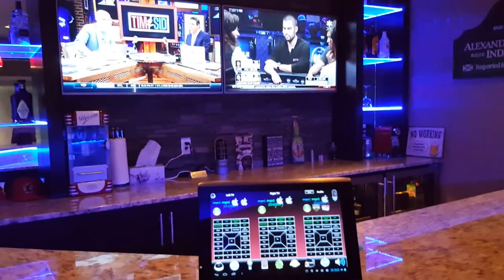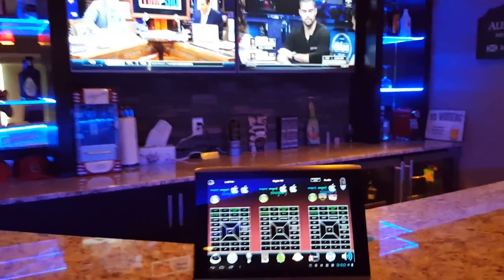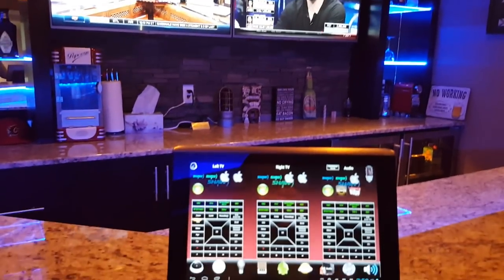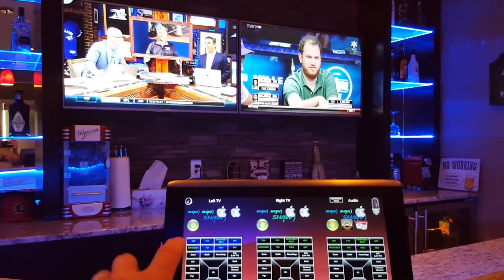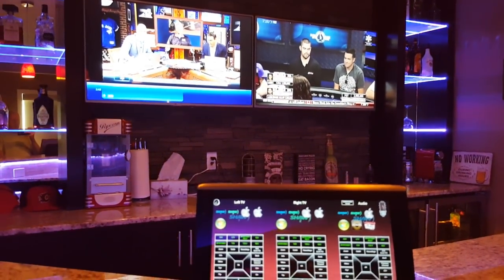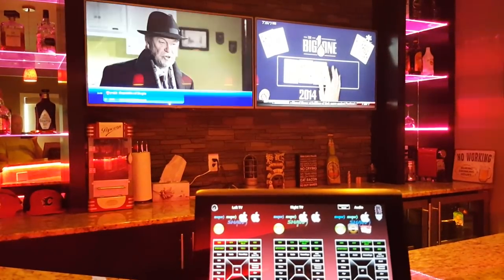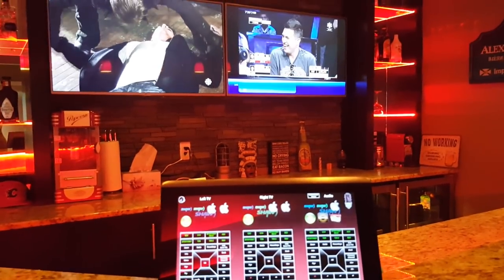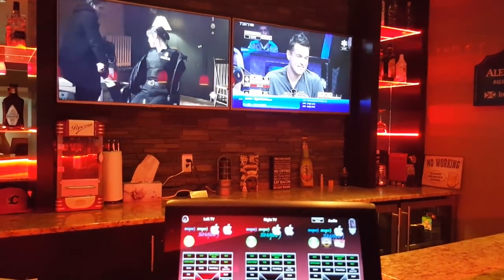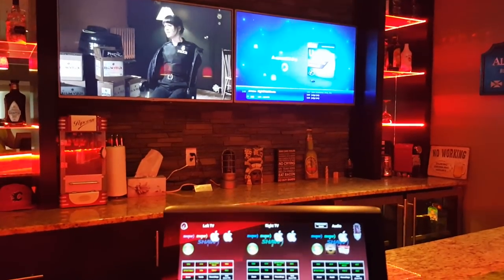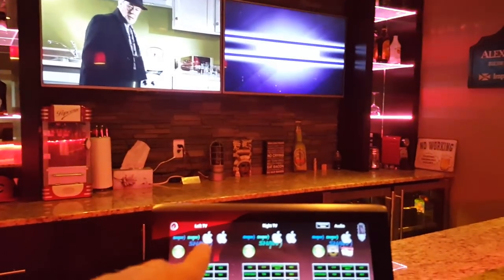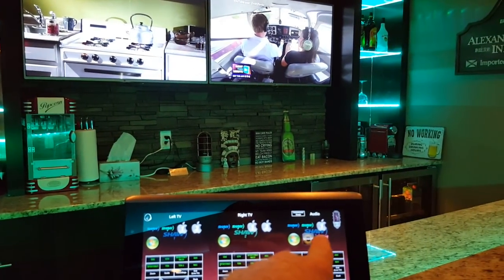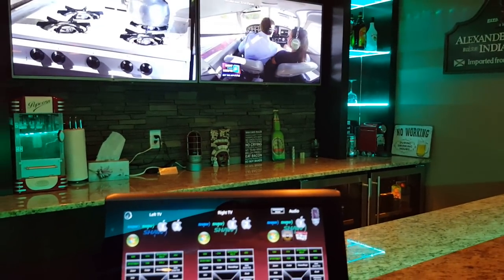Now we've got an interface to control everything. You can see the left TV, right TV, and audio controls. Say we want to control the left TV — let's change the channel to CBC. And we want to go to NBC on the right TV. Now say we want to listen to the TV on the right: the left TV is on SHA-1, the right TV is on SHA-2, and the audio is on SHA-1. So if we want to change it and listen to SHA-2, that's no problem.